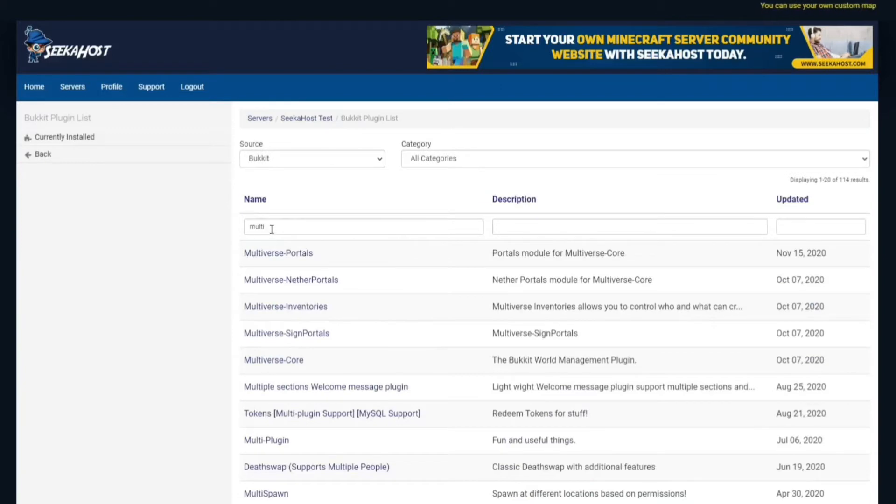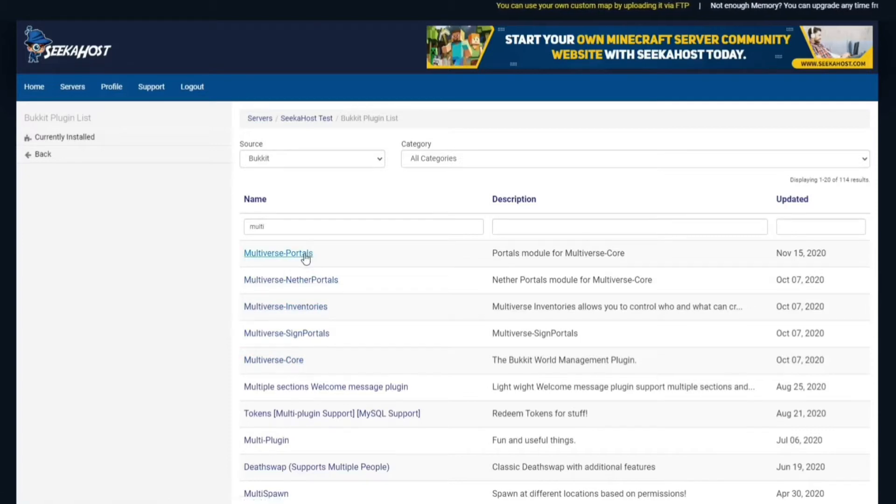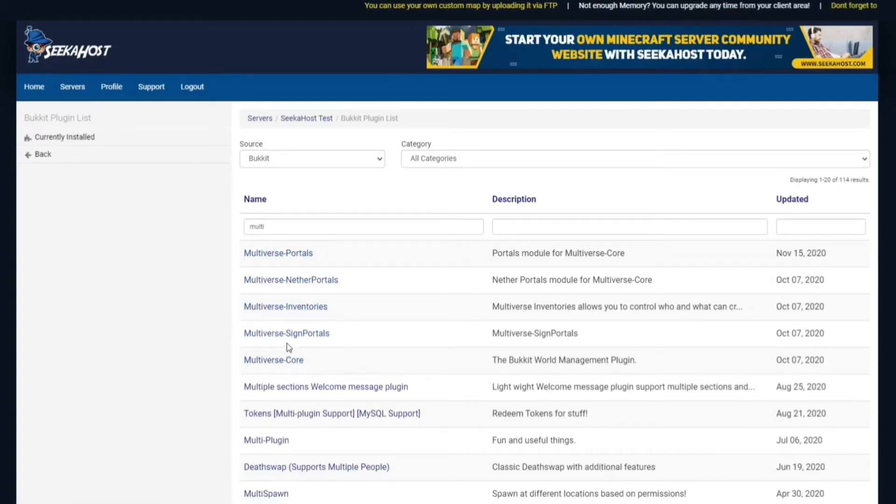So if we've searched, I've just put in multi there, you can search in Multiverse and it'll come up straight away as you can see there. We've got Multiverse Core and then we've got a number of other ones that you can add to it like the portals, nether portals, inventories and other neat stuff like that.